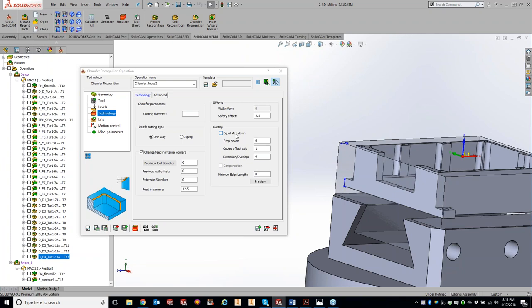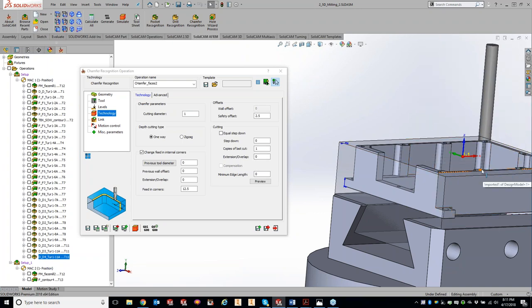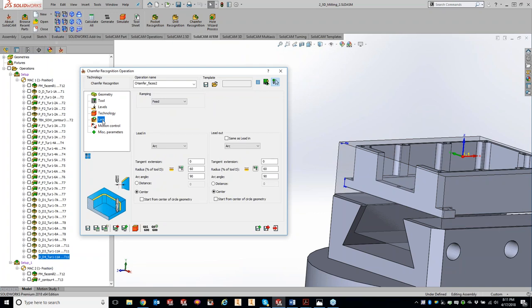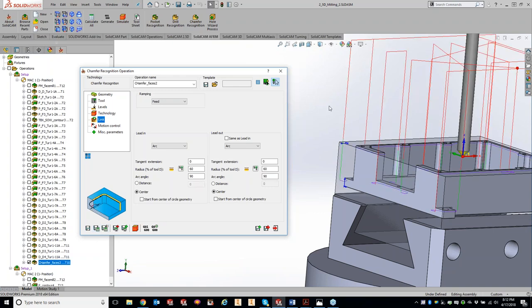We have cutting: all in one cut or multiple cuts, extension overlaps. The extension overlap is the distance — as we go around the part it goes that much farther past, so we're not entering and exiting at the exact same spot. For link, just your normal arc on and off. If you know you don't want a lead-in and lead-out, put it to none, save that as a template, and use that as your default template. Let's save and calculate.